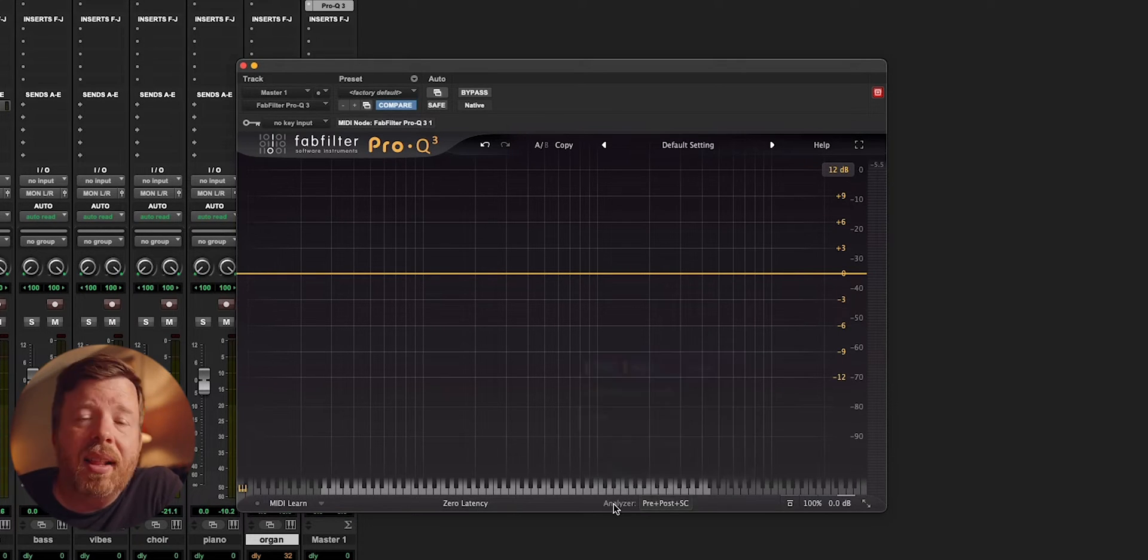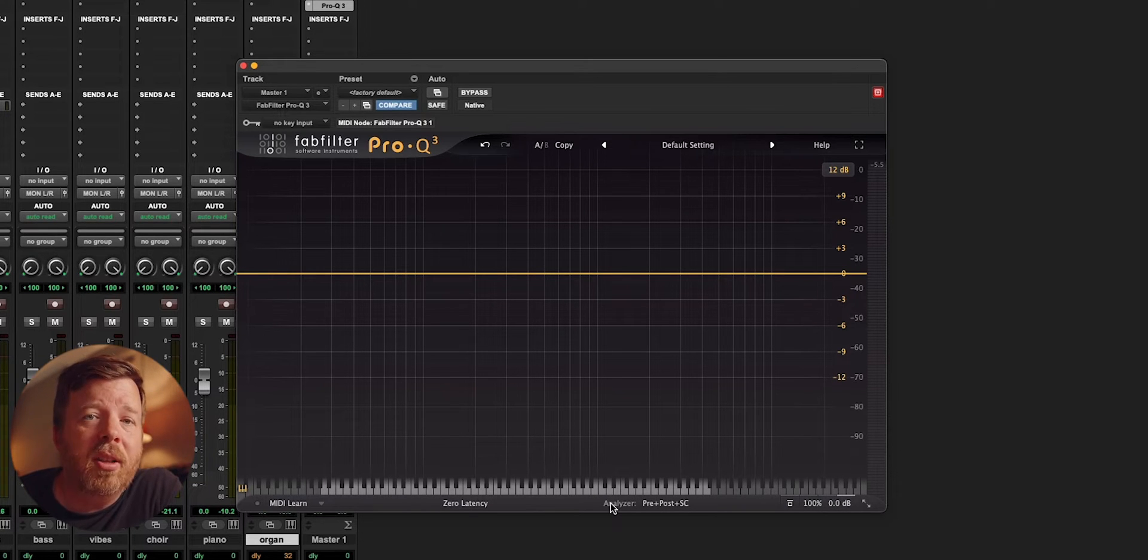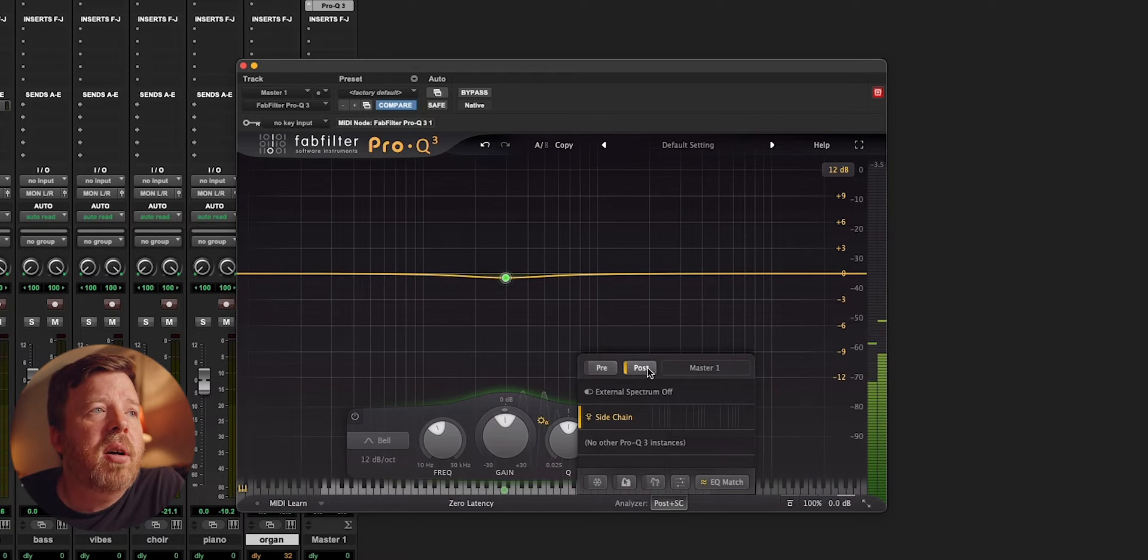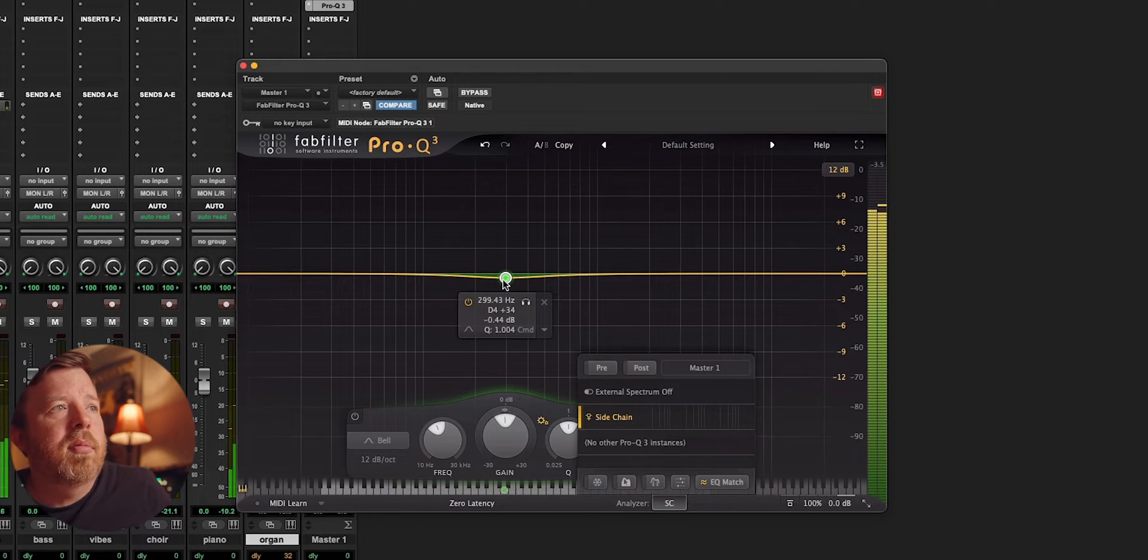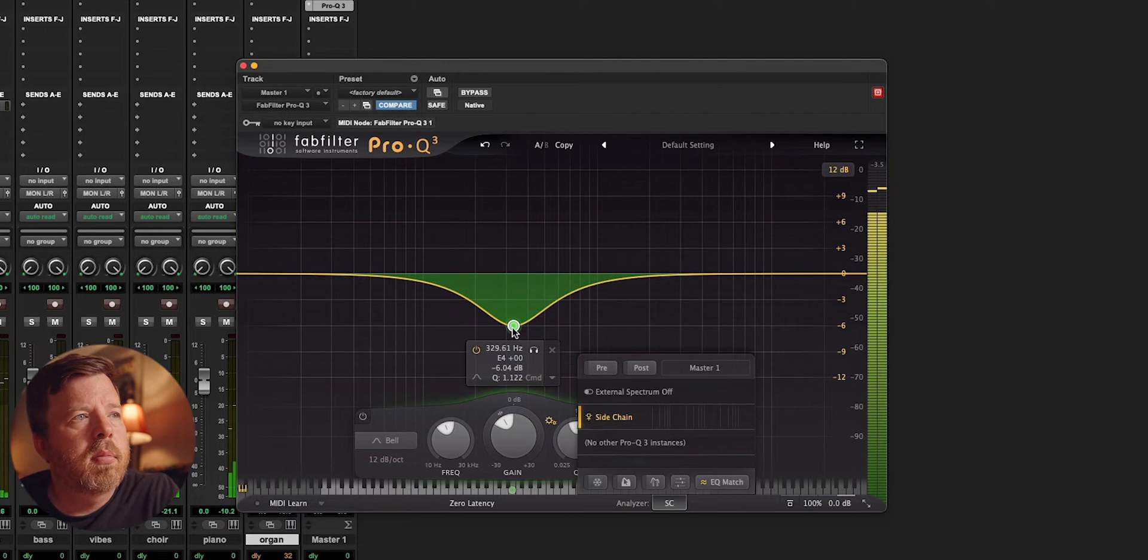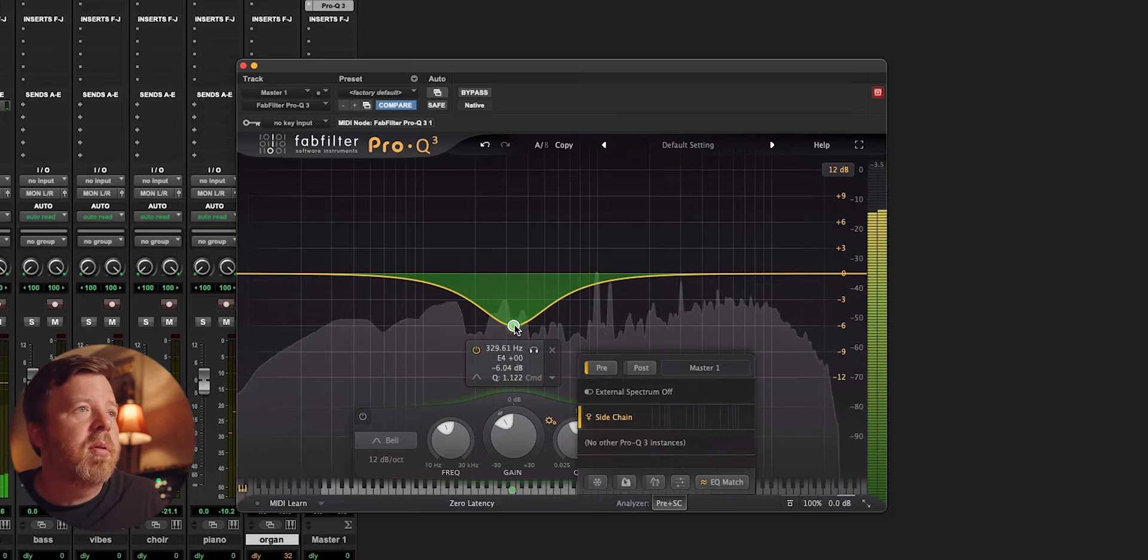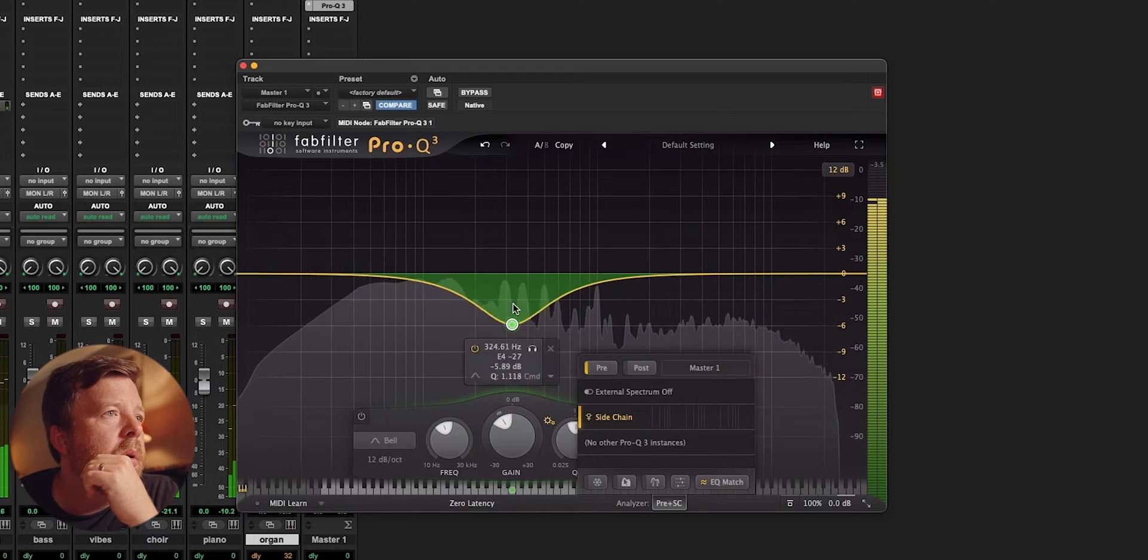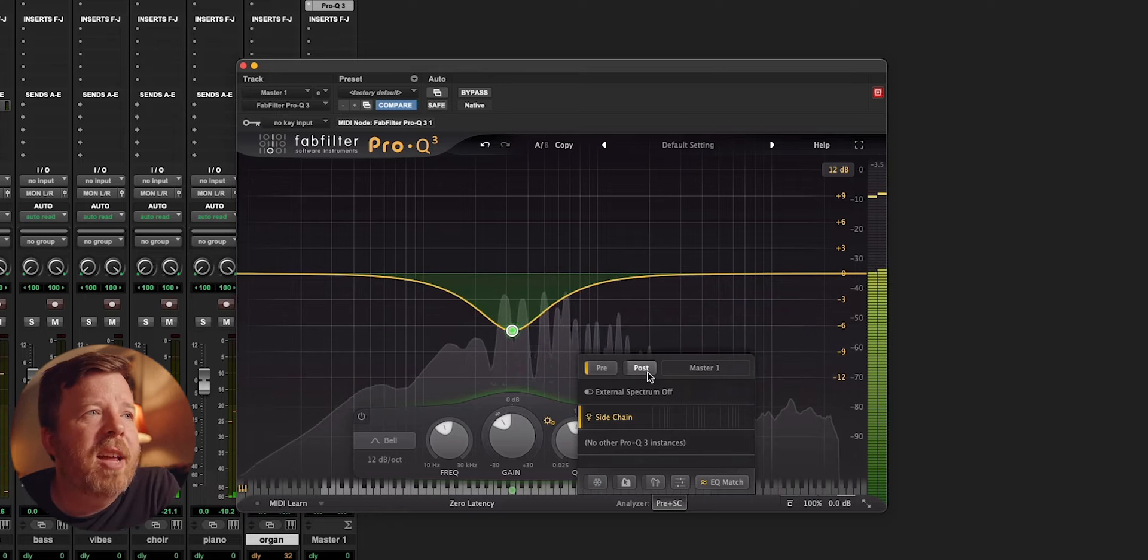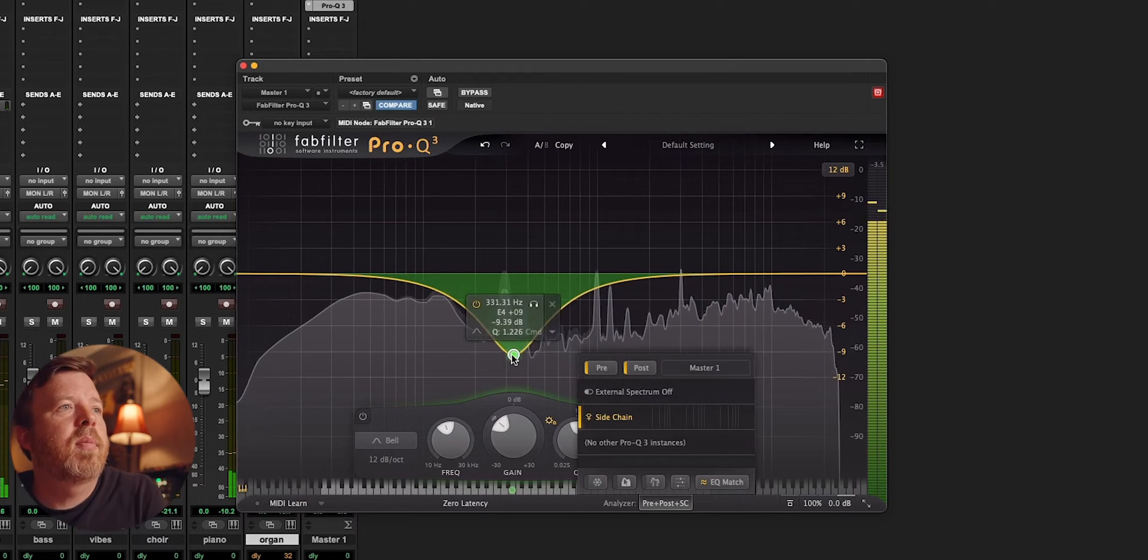Now we're to the analyzer section. When I say that I wanted to learn more about an EQ plugin, this is what I wanted to learn more about. There's some really cool functionality in here. When I turn pre and post off, I see nothing. When I engage pre, I can see what it's like before the EQ. When I add post, I can see what the adjustments are doing.